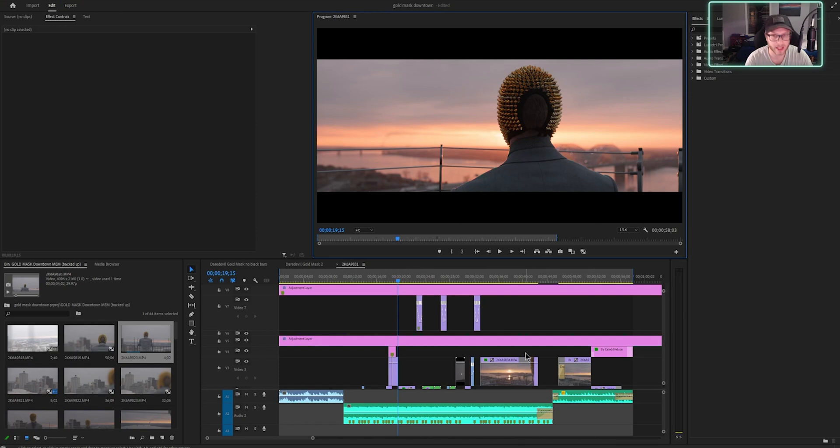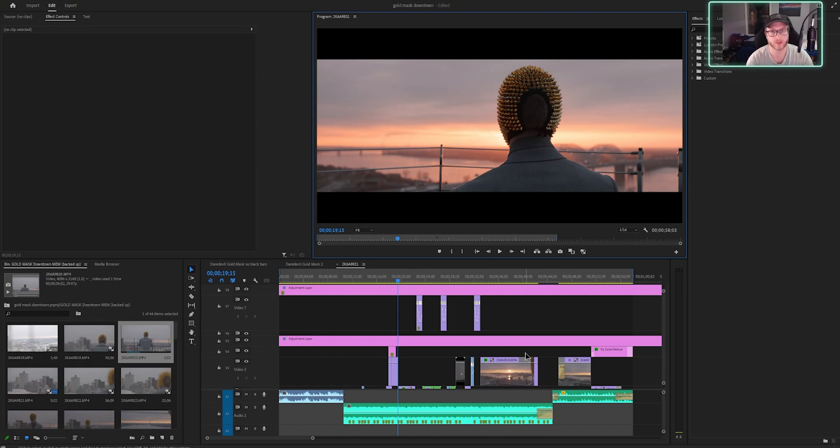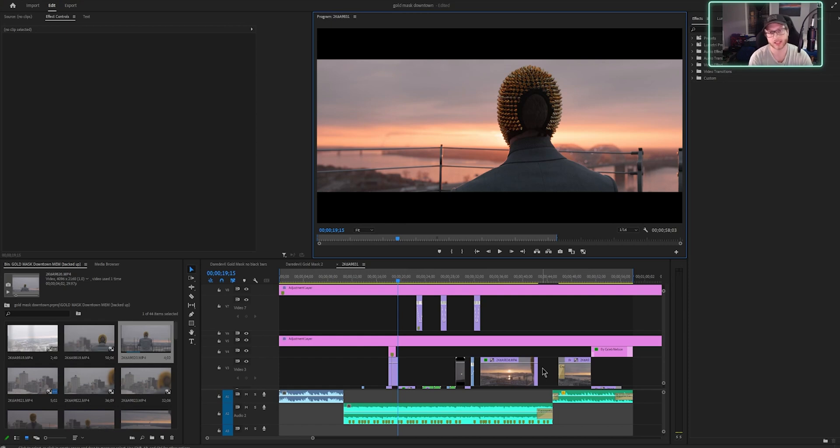So the best thing that you can do that has fixed all of this for me is to make proxies. Now how do you make proxies? Let me show y'all.